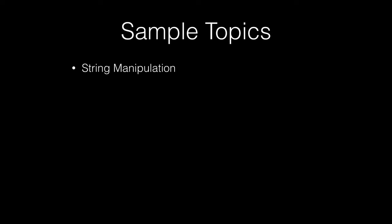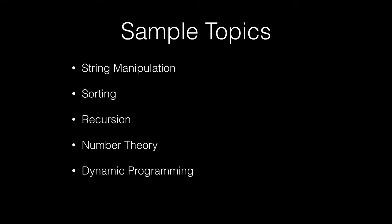These include things such as string manipulation, sorting, recursion, number theory, dynamic programming, and graph theory. The list goes on and on.